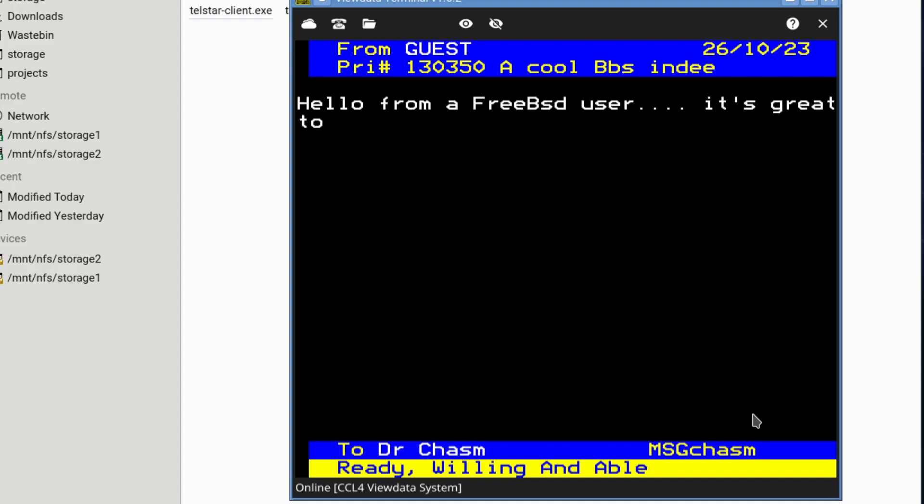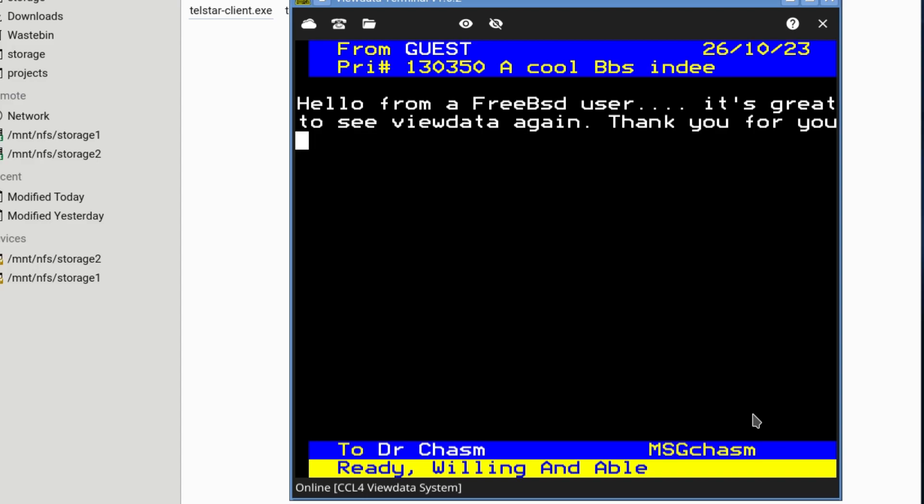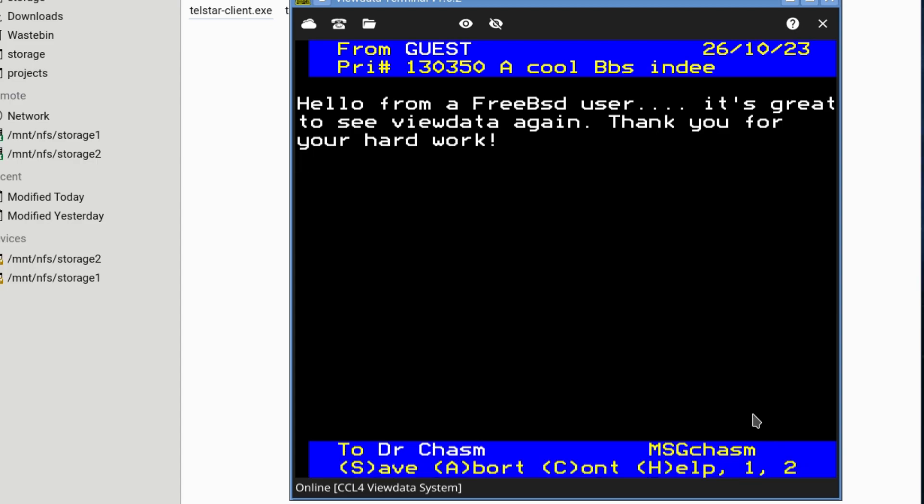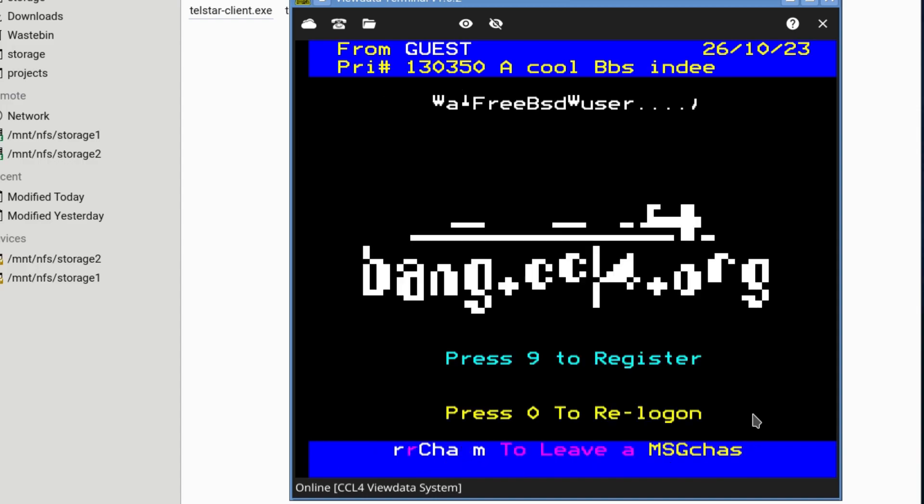It's great. I'm actually typing quicker than it is, but there's a certain lag to see ViewData again. Okay. Thank you for your hard work. I remember doing word processors like this on the BBC Micro at school. And how do we send? Oh, save is S. Okay. So, yes. Nine to register, zero to re-log on, and one to leave a message.